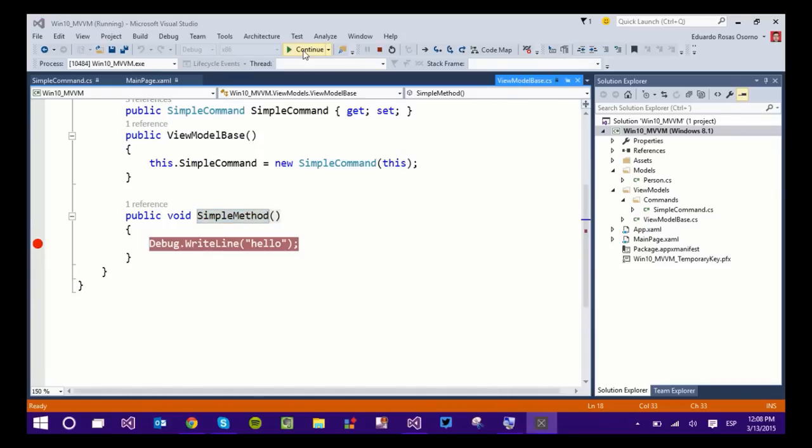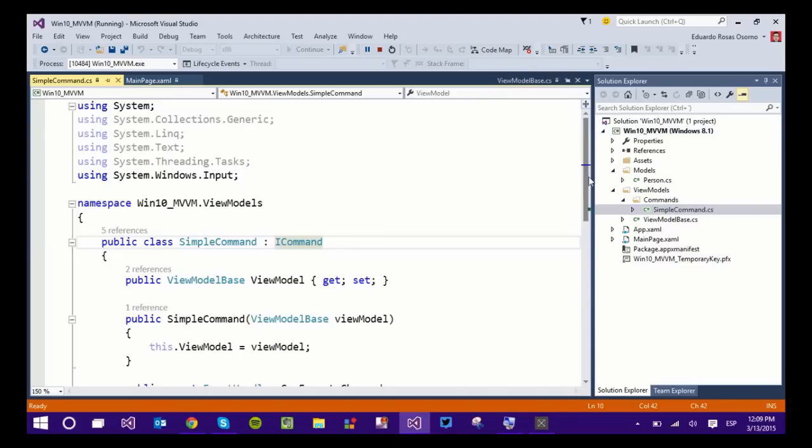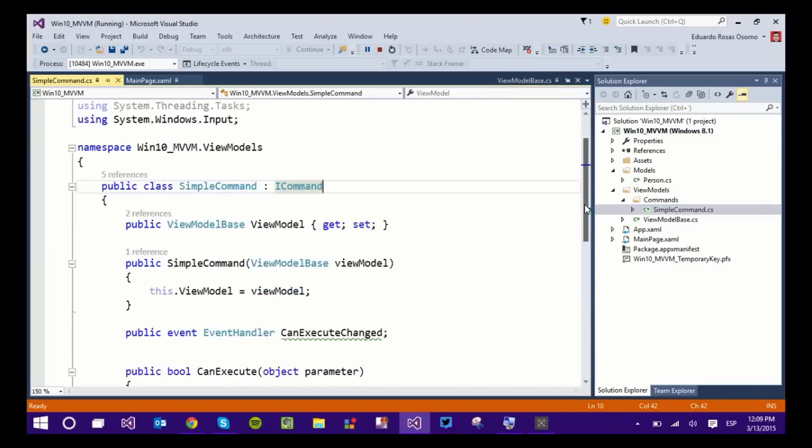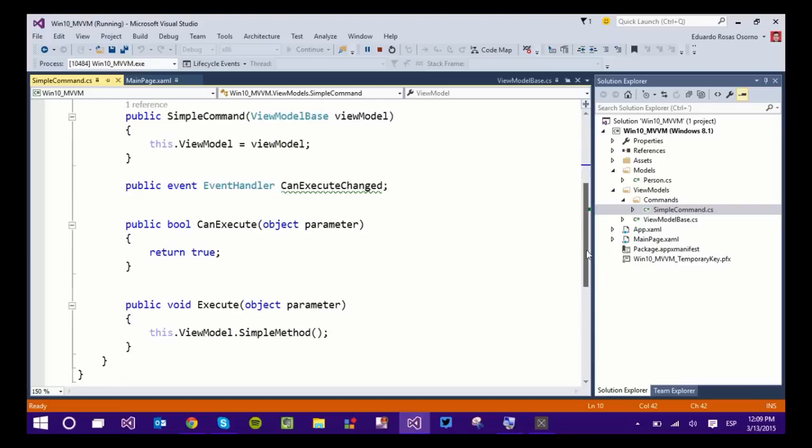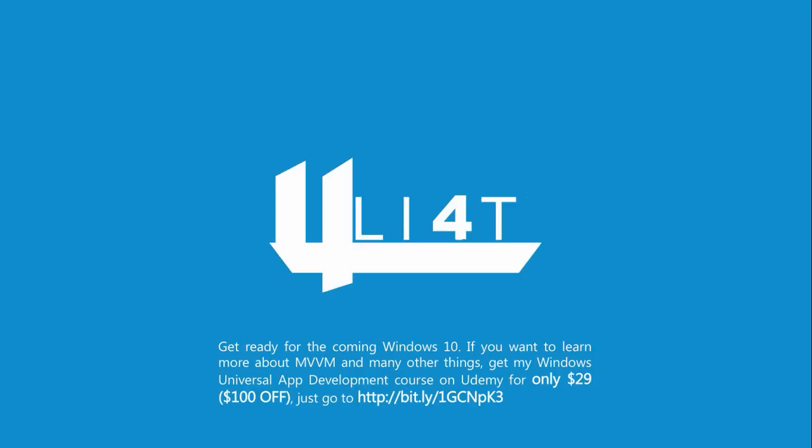So great. Now you know how to use the INotifyPropertyChanged and the ICommand interfaces. In the next lecture, we're going to take commands to the next level. And we're actually going to start evaluating something in the CanExecute method so we return true or false, depending on the parameter that we are going to receive.